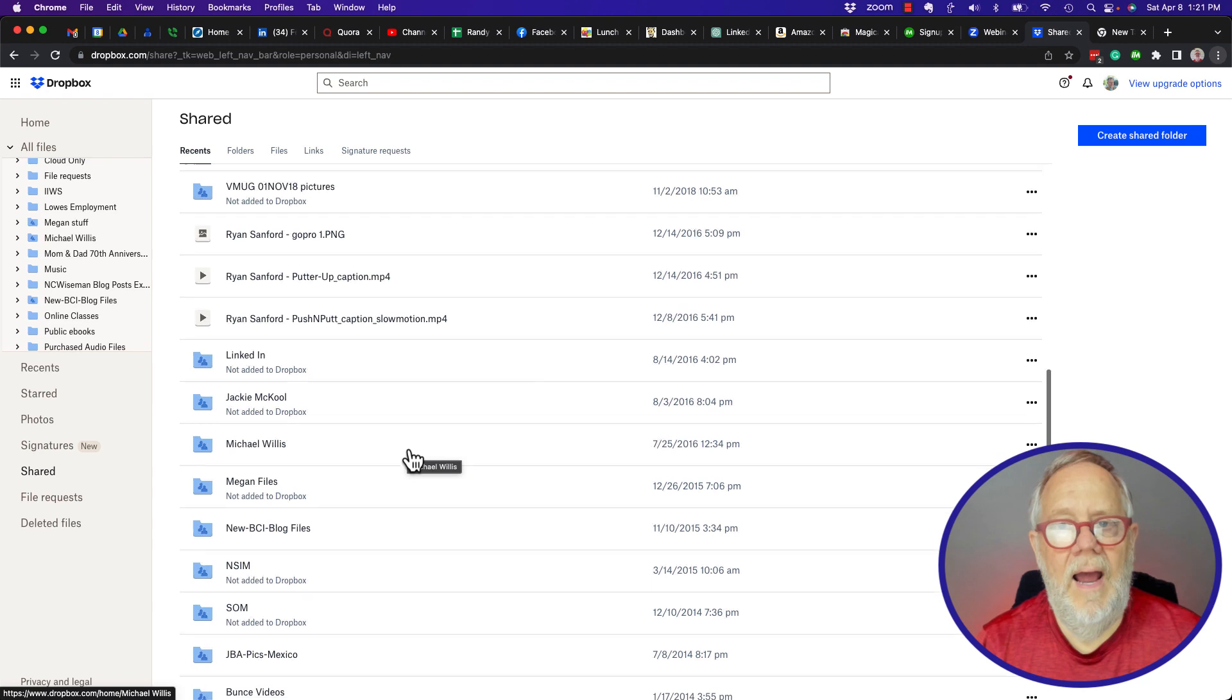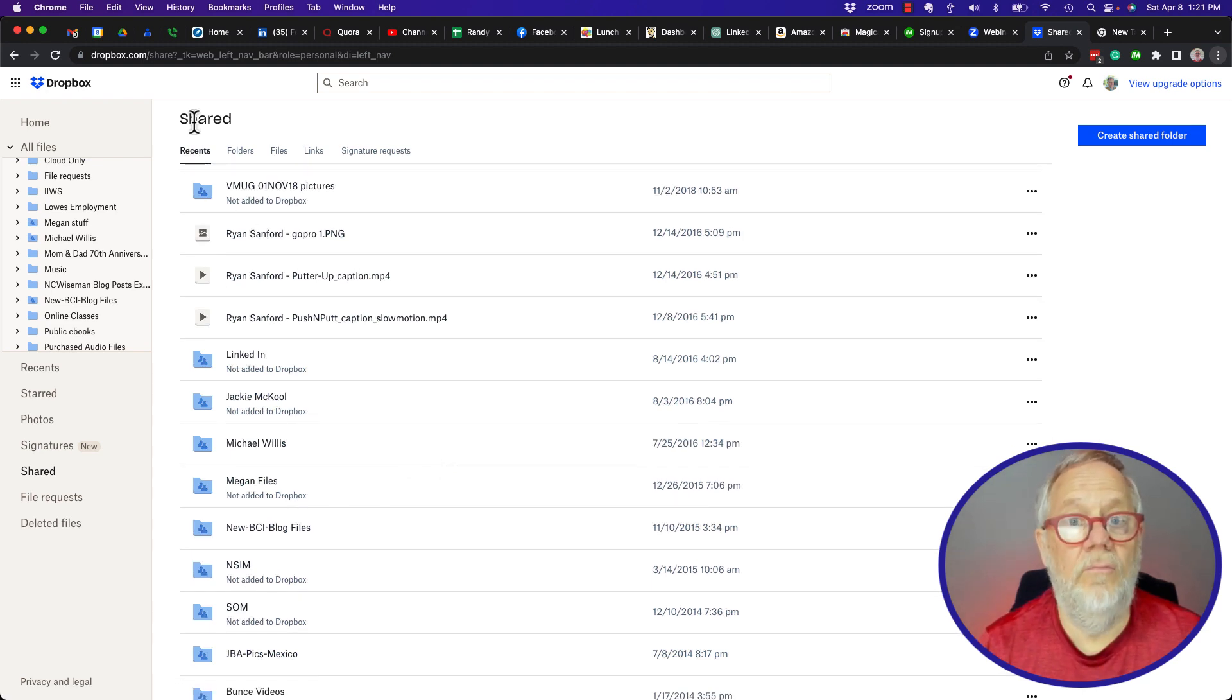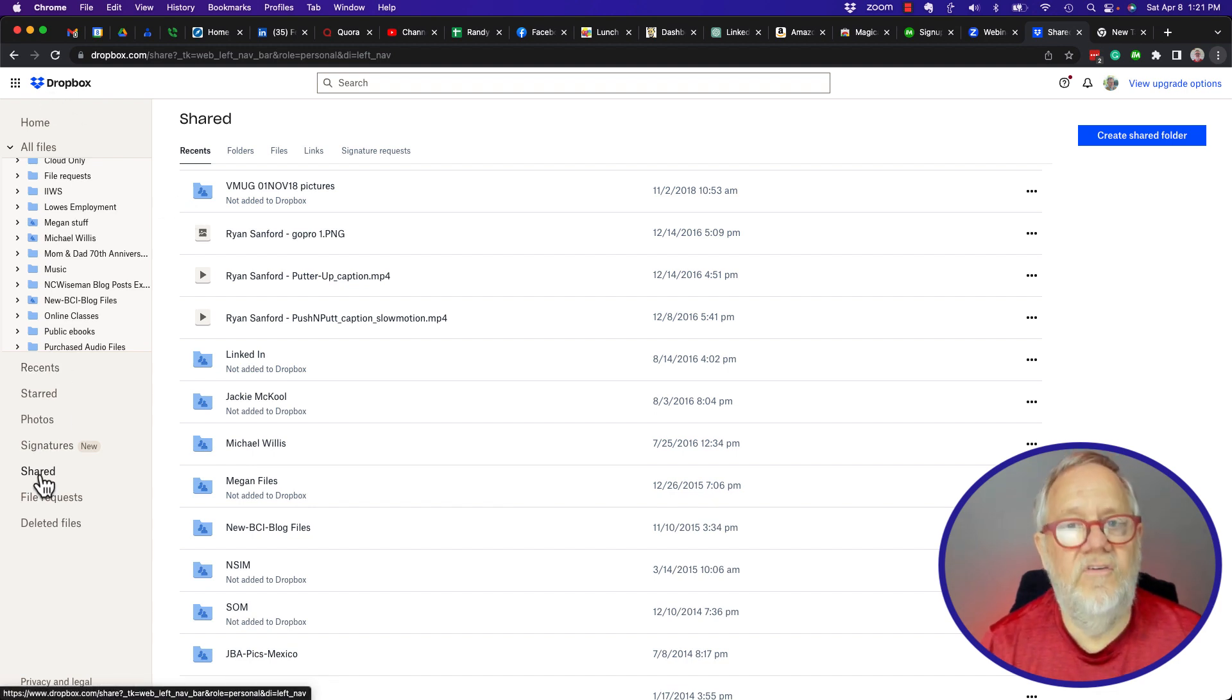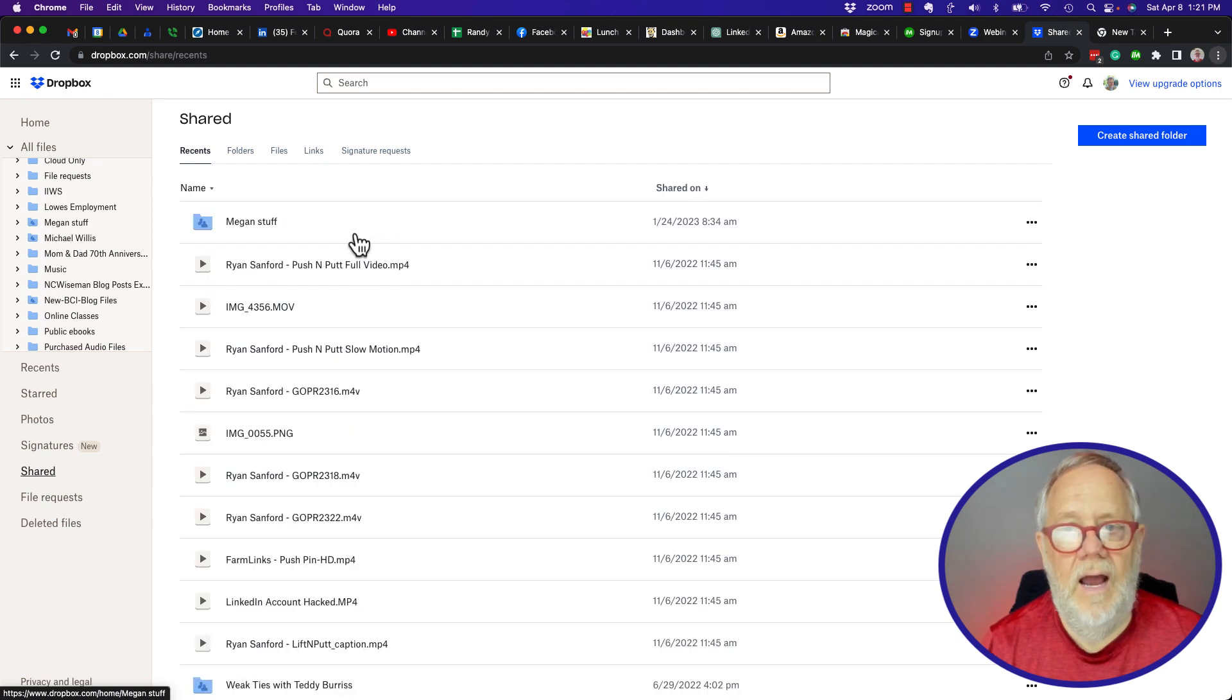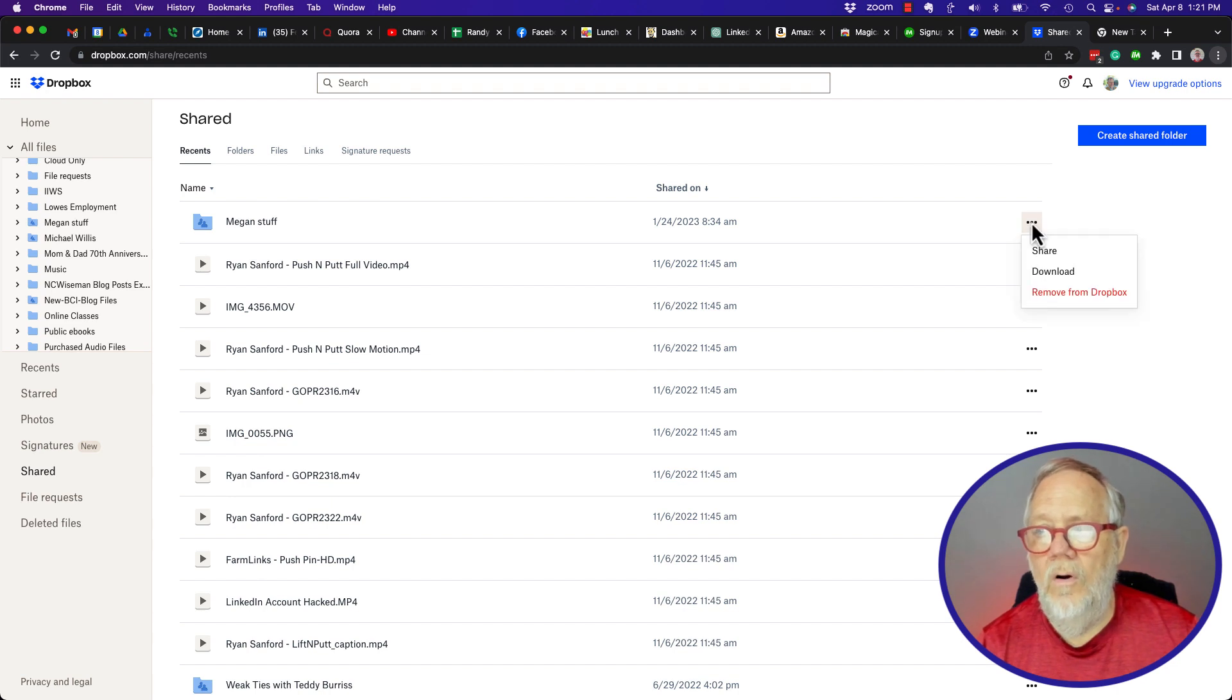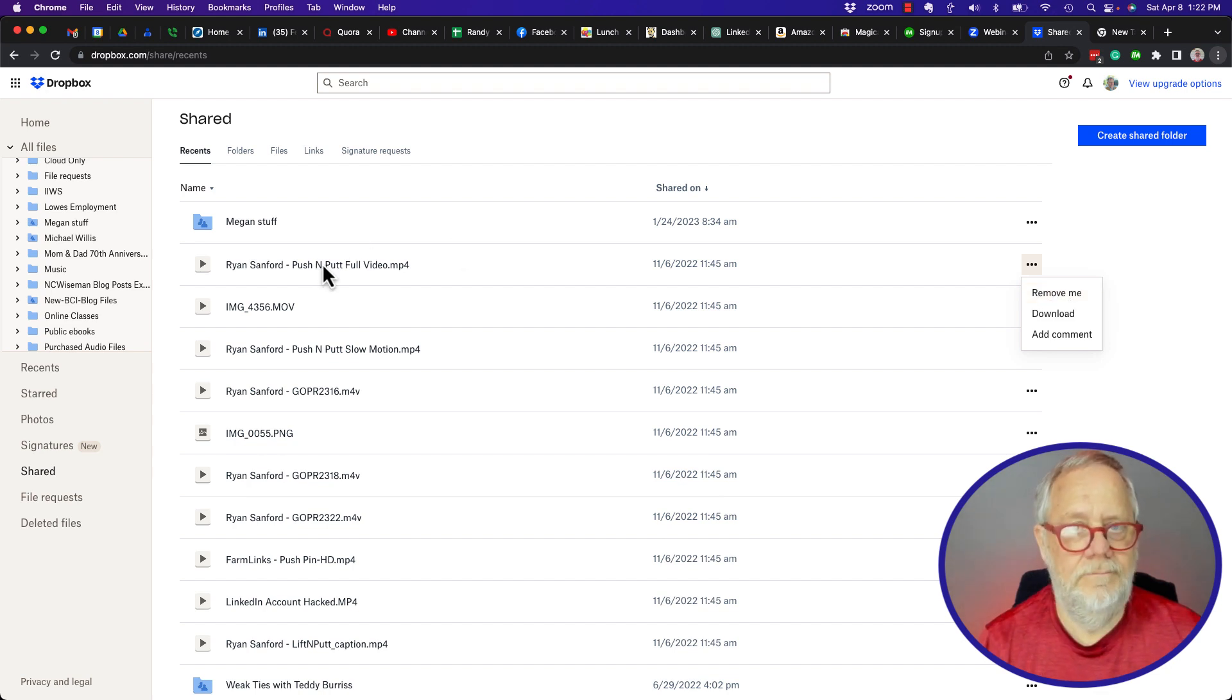The bottom line is, in order to get rid of Dropbox files or folders that are shared with you, you've got to go to your Dropbox account. Make sure you're looking at shared, the shared icon, and then you can click on the three dots and you can remove from Dropbox or if they're not actually in Dropbox, you can remove yourself from that shared file.